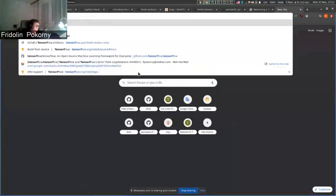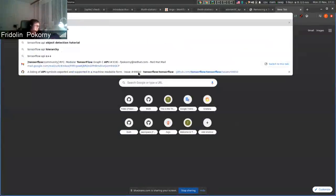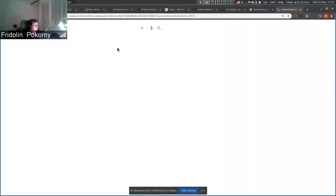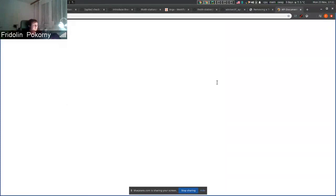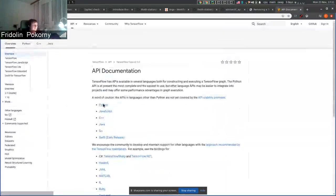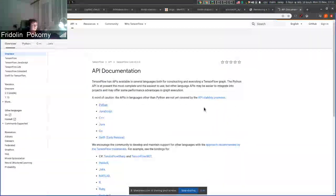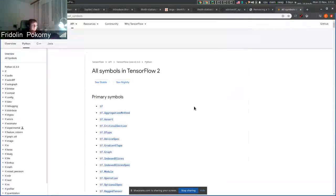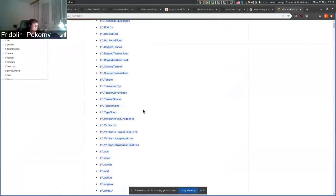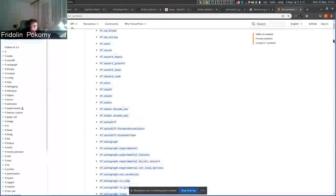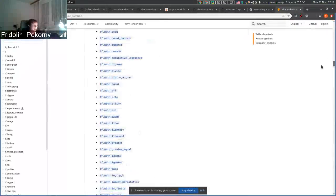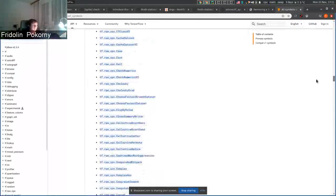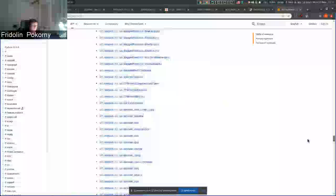So if you go to TensorFlow documentation, you can see that TensorFlow has only specific parts of the API that are supported. Here you can see the listing that basically matches our static source code analysis.